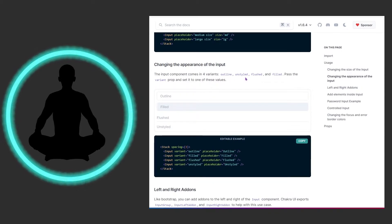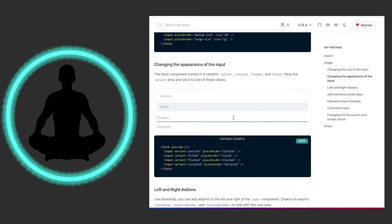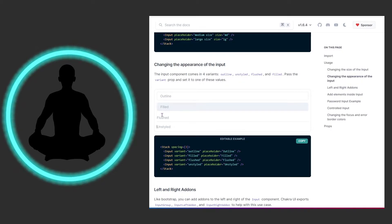We can also change the appearance of an input. We have outline, unstyled, flushed, and filled. Outline seems to be the default. Filled has a grayish look. Flushed looks like it sits outside the margin constraints but still gives you an underline on click. Unstyled is a raw naked input — be careful, it may not be apparent to users that there's an input box there.